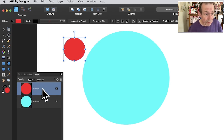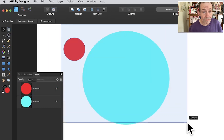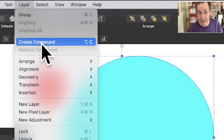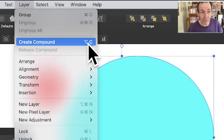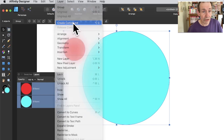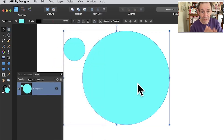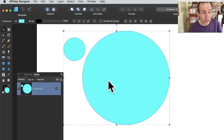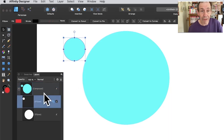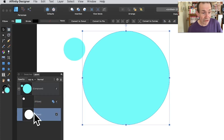Select both shapes, then go to Layer and choose 'Create Compound.' The shortcut is Alt+C or Option+C. Once you create the compound, you'll notice what happens to the color — the new red shape appears to lose its color. It's still there; if you select it you can see it's still red.